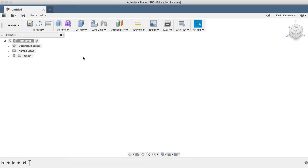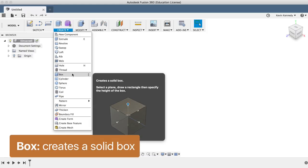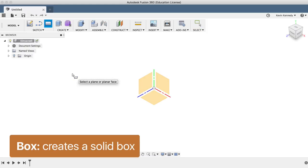So to get started, we'll create a simple box using the box feature, which essentially saves us the step of having to create a rectangle sketch that would be extruded anyway. Now the box feature can be found under the create menu.